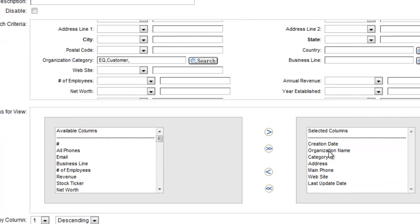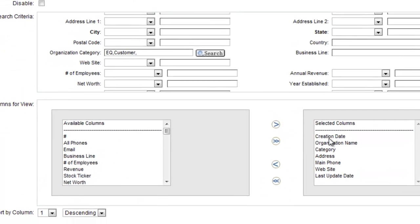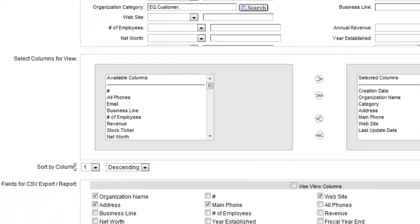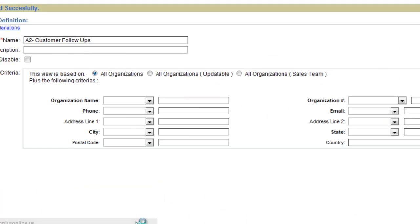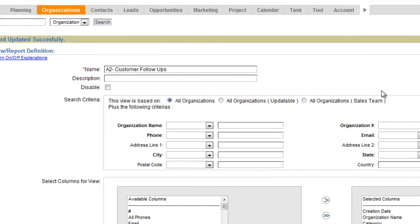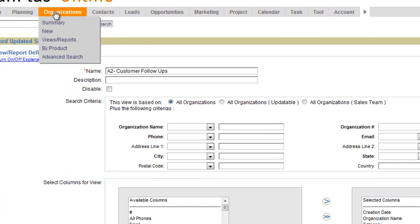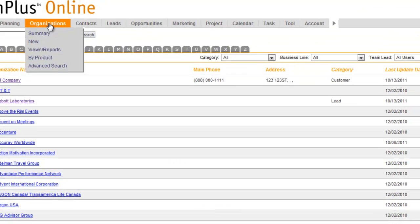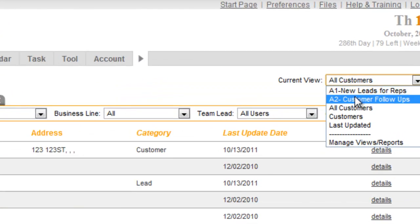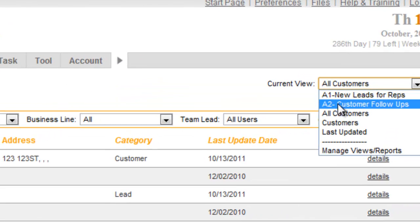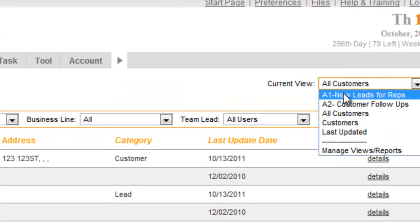And because I cloned it, my columns are already just the same, and my sort by is already the same, so I'm going to put that as public. So now what you'll notice is when I go click on the organizations tab, it still takes me back to that normal view, the all customers view, but I now have an A1 and A2 view here in my list.